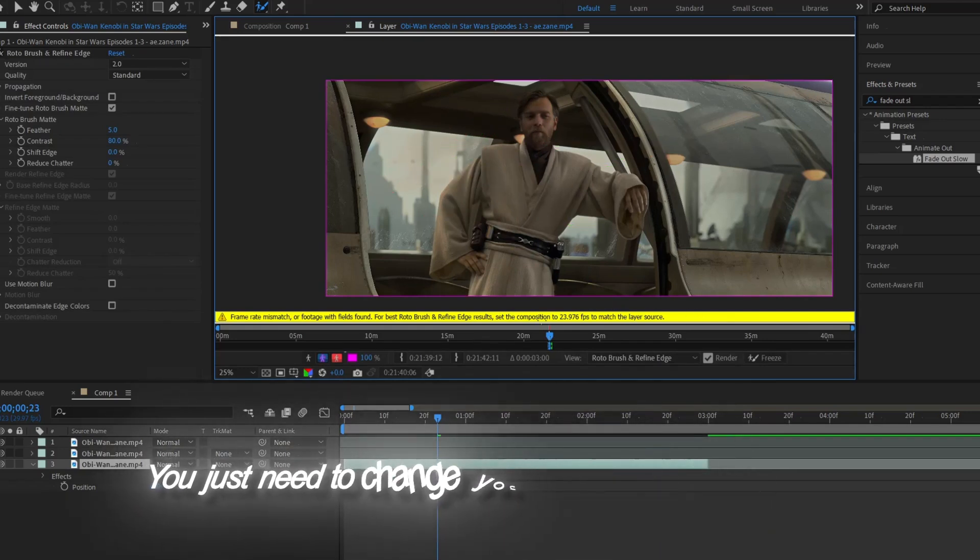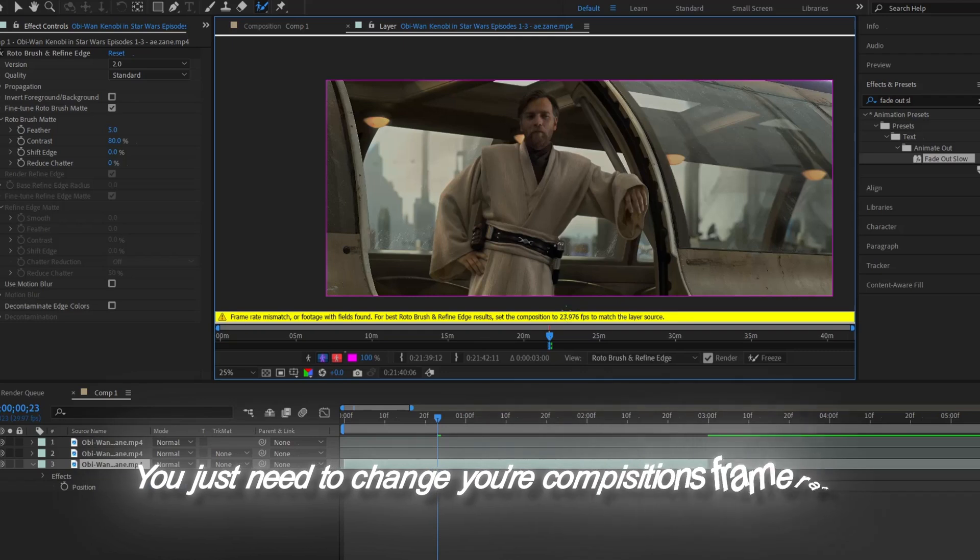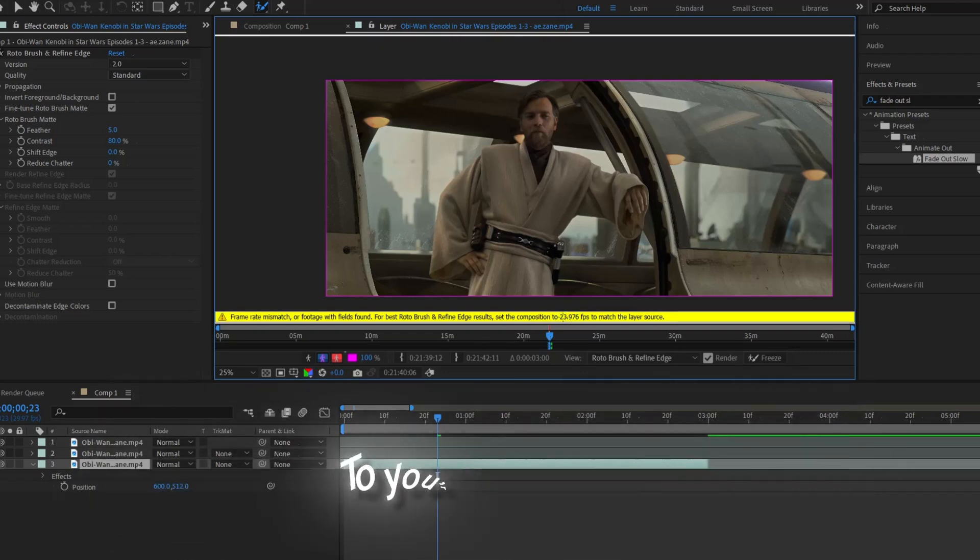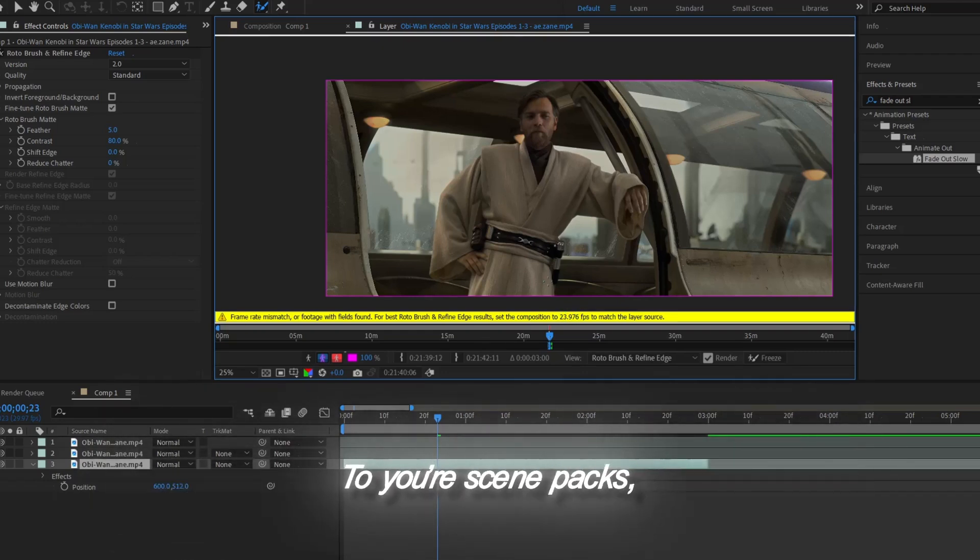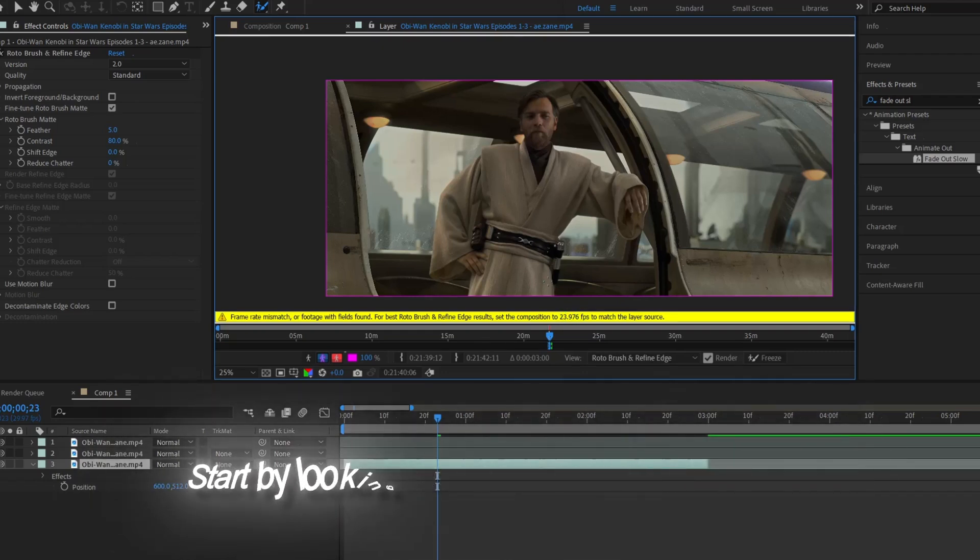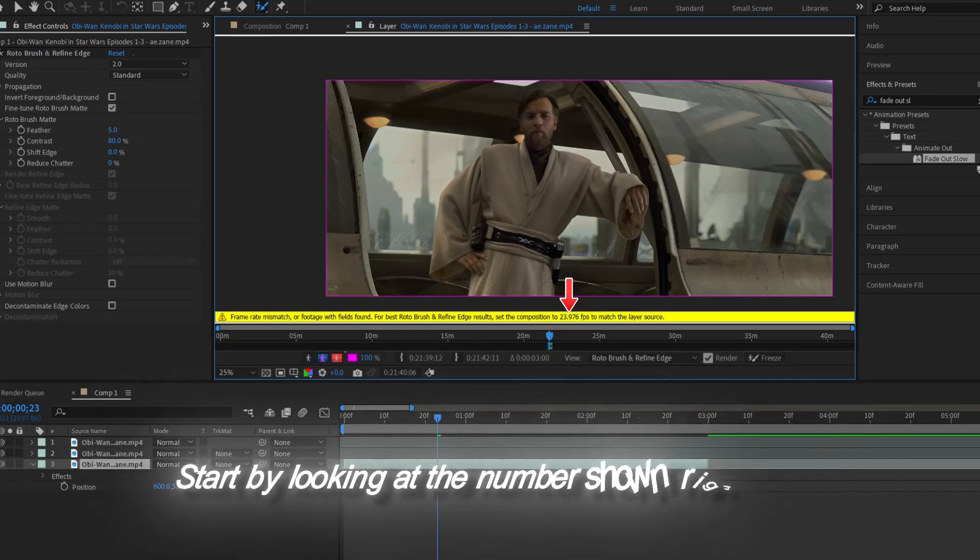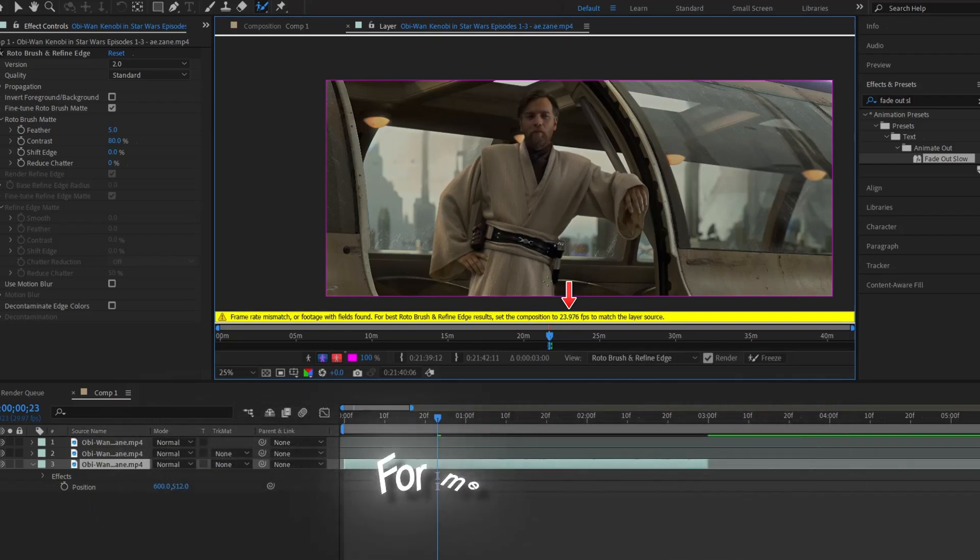You just need to change your composition's frame rate to your scene pack's. Start by looking at the number shown right here. For me, it's 23.976.